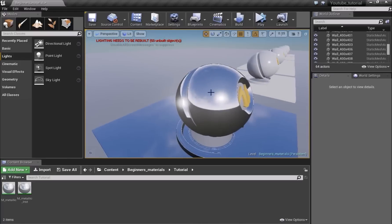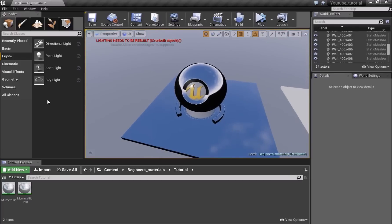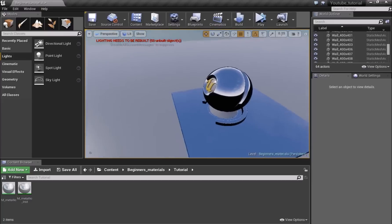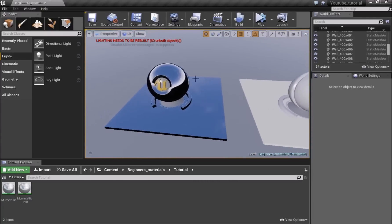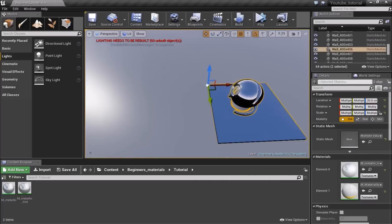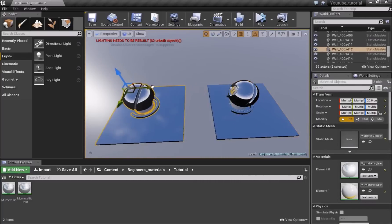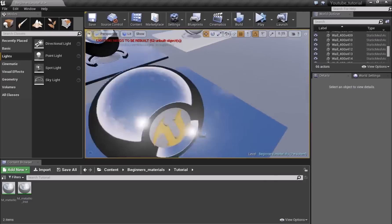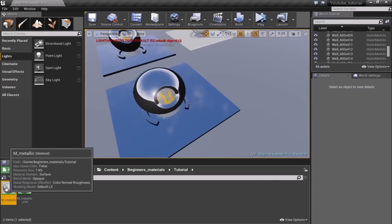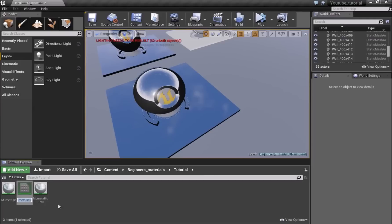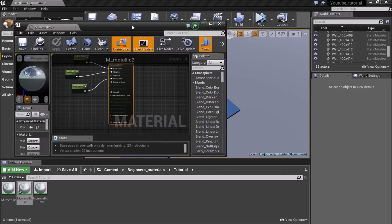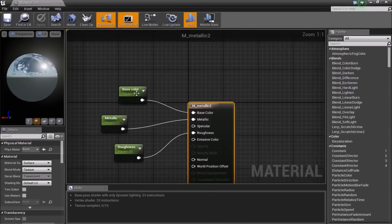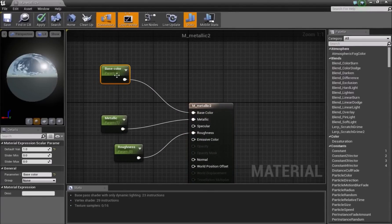If you can't see your material and it's completely black, go into Modes, drag in a Sky Light, and it should show your material. Now for the second material: duplicate M_Metallic to get M_Metallic2 and open it. Instead of using a Vector1, which only gives black or white, we'll use a different approach.